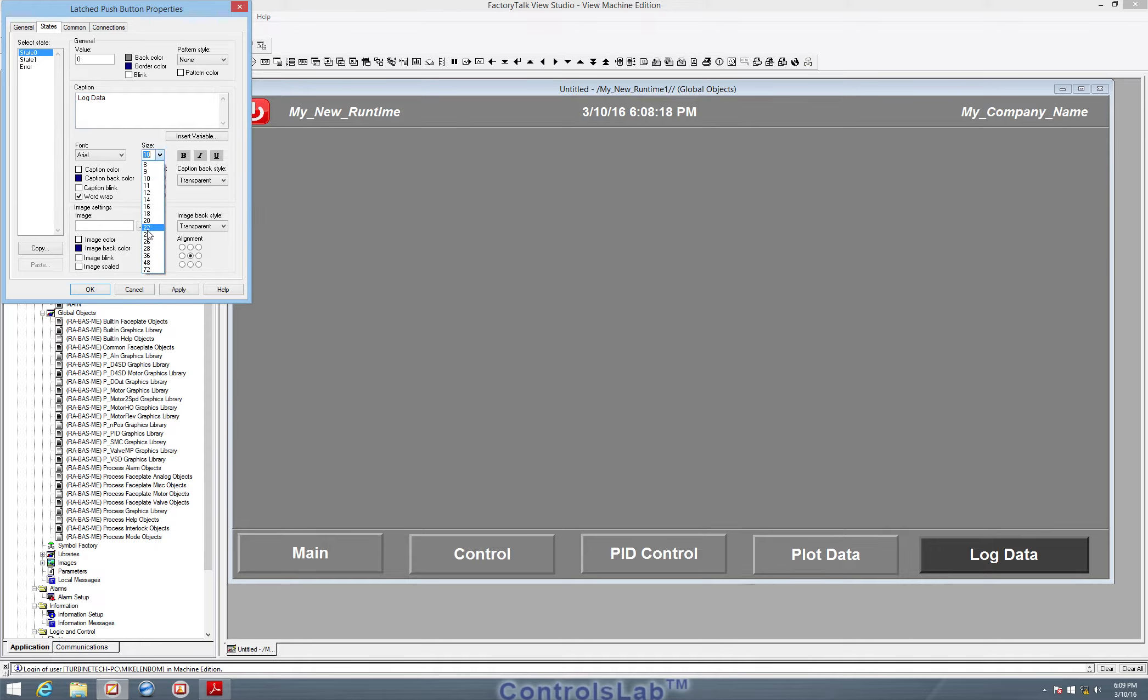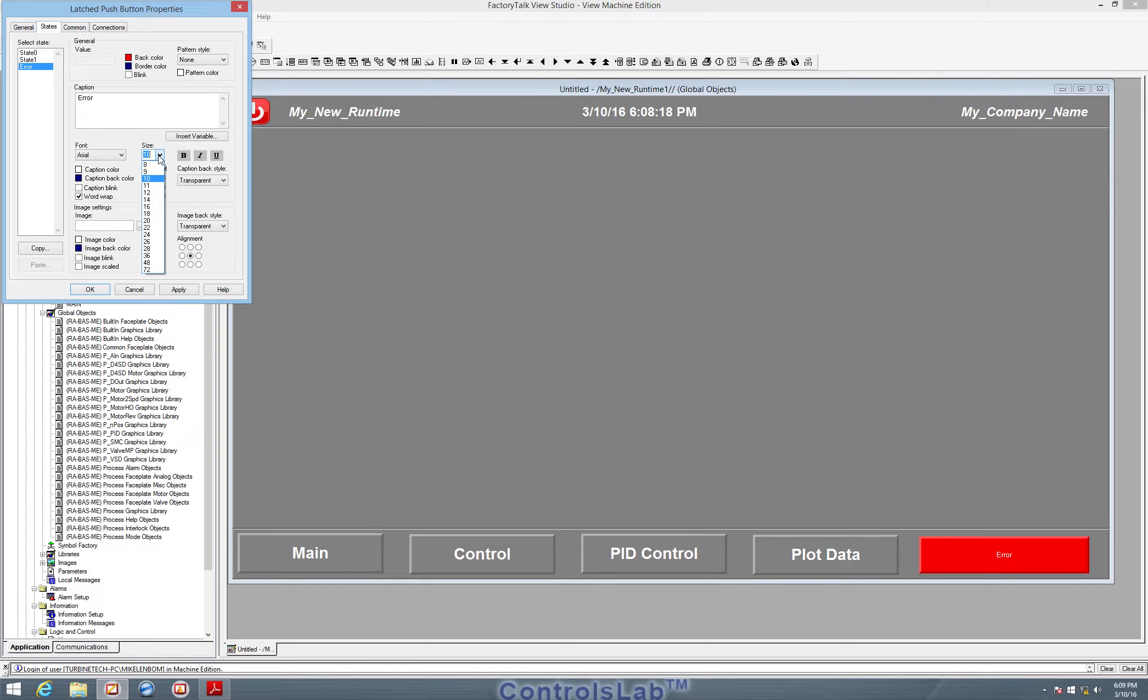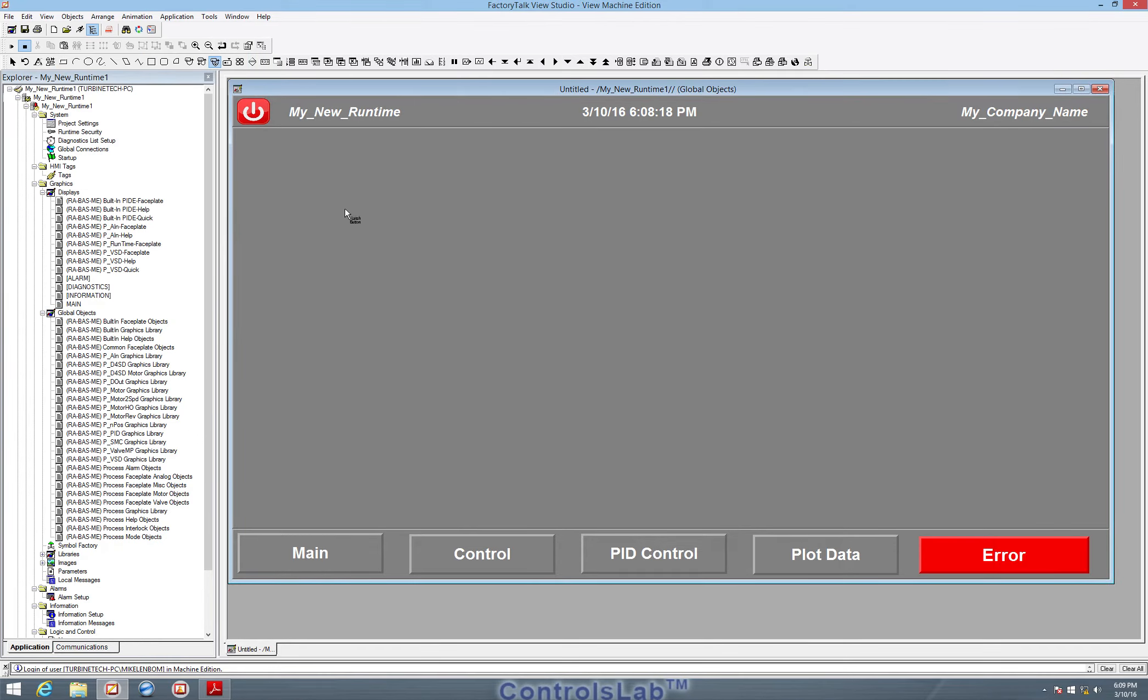And I will change the size of the text to make it a little bigger to whatever you like. So again, bold and 22 apply. So that way, the same text is on the button when it's logging data. We could have different text in each case if we want. And then the error is blue, but we could switch that to a red if we want. If there's a problem with the communication tag that we assigned to that button, an error will show up here in red because we set it up that way.